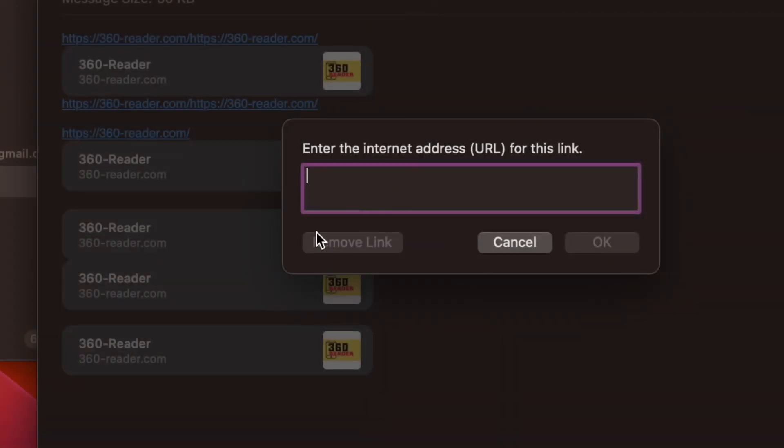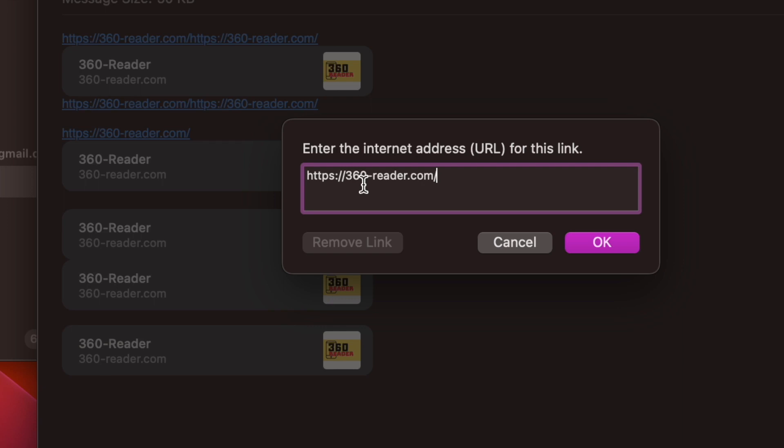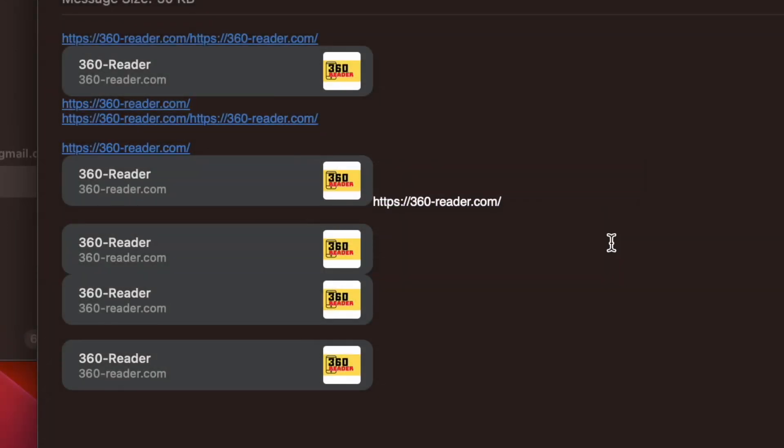Note that it will open a dialog with an input field where you can paste your link. Then click OK to make the link appear in your email without the preview and that's about it.